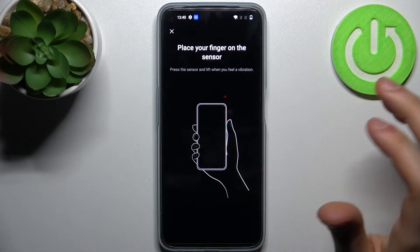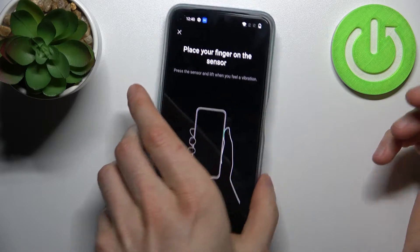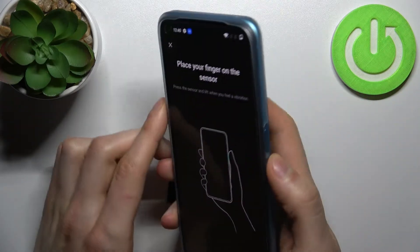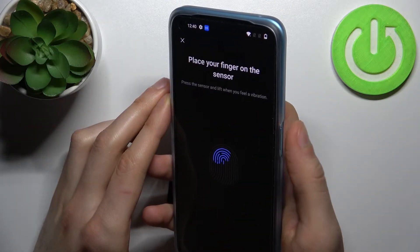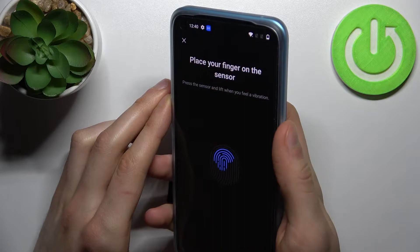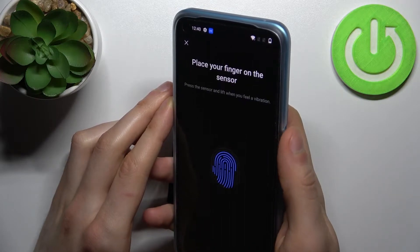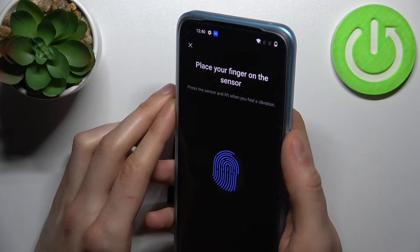In the next step you have to find the fingerprint sensor, which is located here on the power button, and you just tap it with your finger several times until it remembers your fingerprint.